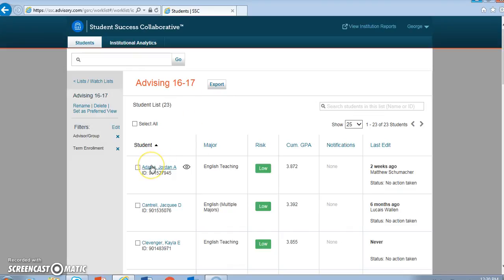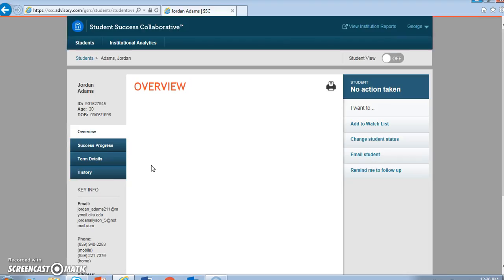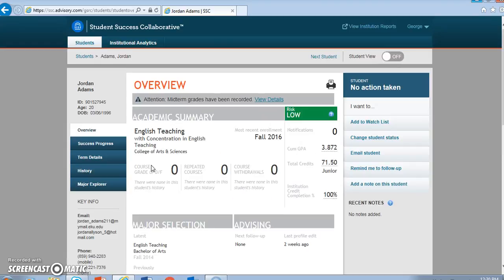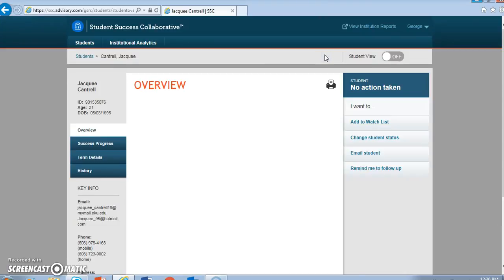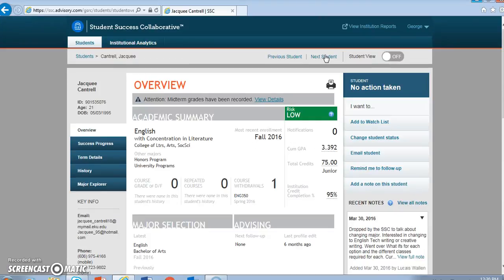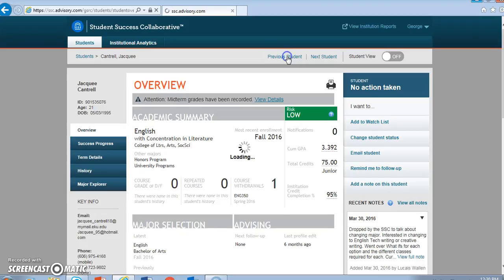If I click on a student's name, I'm able to move through my list of advisees in this case by clicking Next Student at the top of the entry for any student, and I'm able to go back to a previous student as necessary by clicking the button, logically labeled Previous Student.